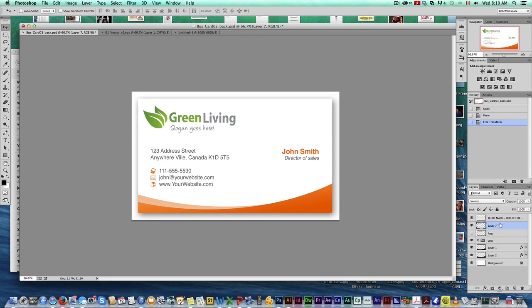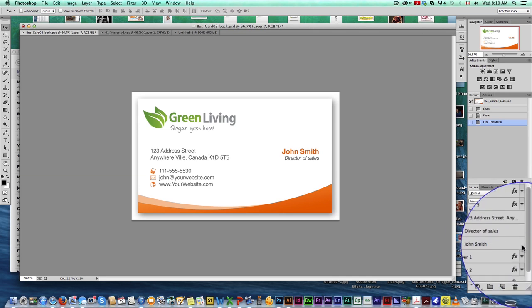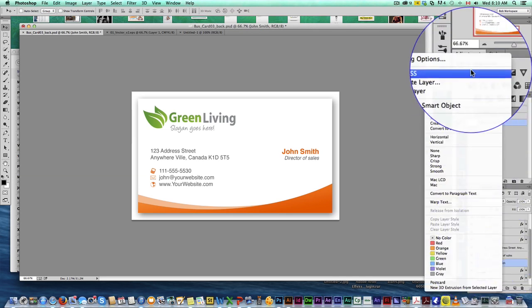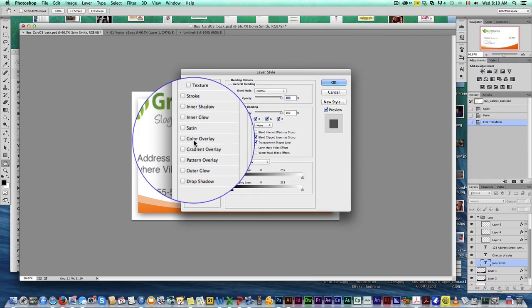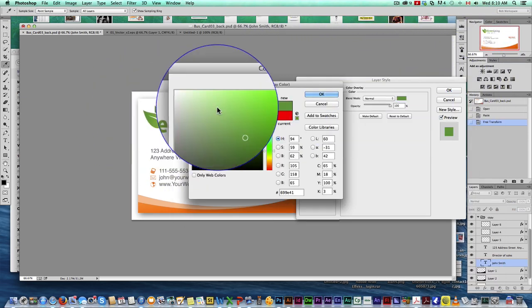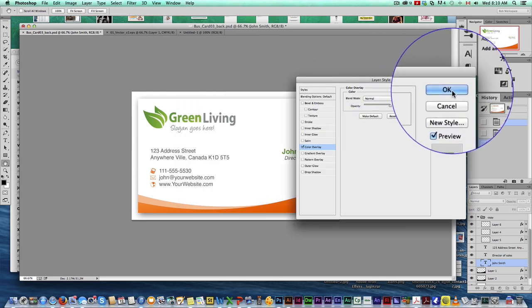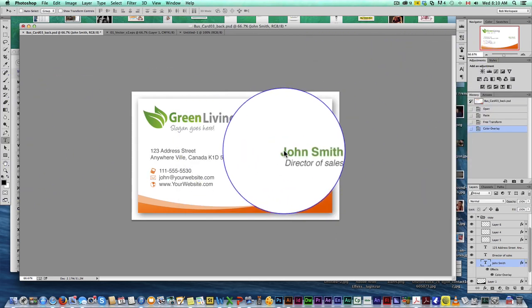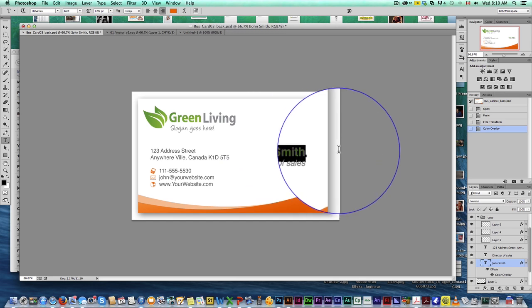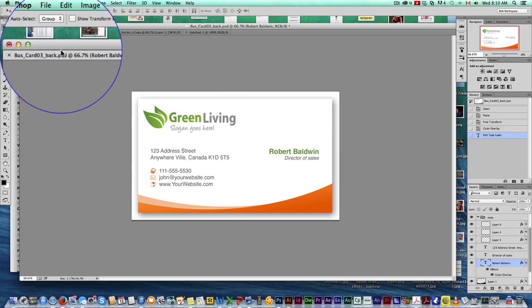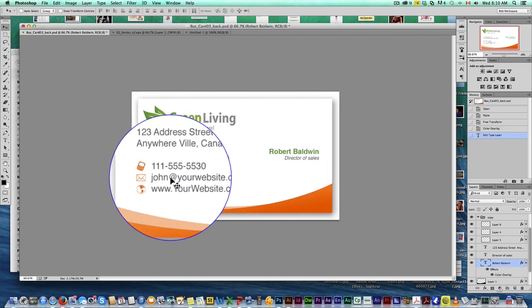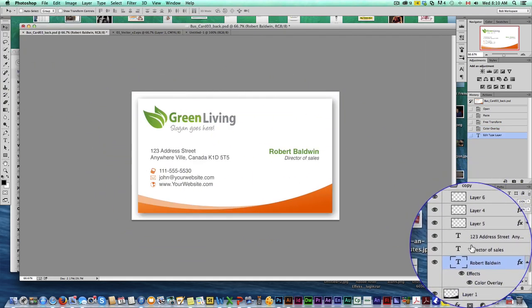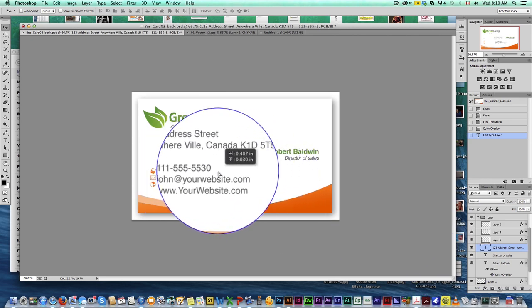Now we've got to change other colors. Go in the copy, expand that folder. I'm going to go do my John Smith. I'm going to go to blending options, color overlay, and then I could just grab one of the green over here. There we go, just like that. Obviously, all this information can be changed. Put my name in there. I am the director of sales. So obviously everything here can be changed.